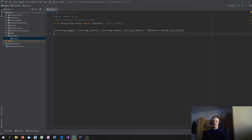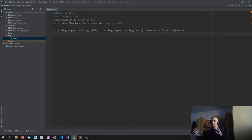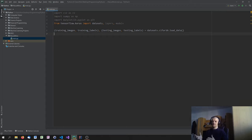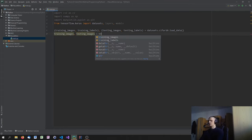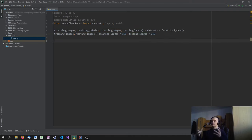Next we normalize the data by scaling it down. Pixels have values from 0 to 255 depending on brightness. We want to scale all values to be between 0 and 1, because it's more convenient to work with. Since 0 is the minimum and 255 is the maximum, we just say training_images and testing_images equals training_images divided by 255, and testing_images divided by 255. It's just a double assignment — that's how you get and prepare the data.